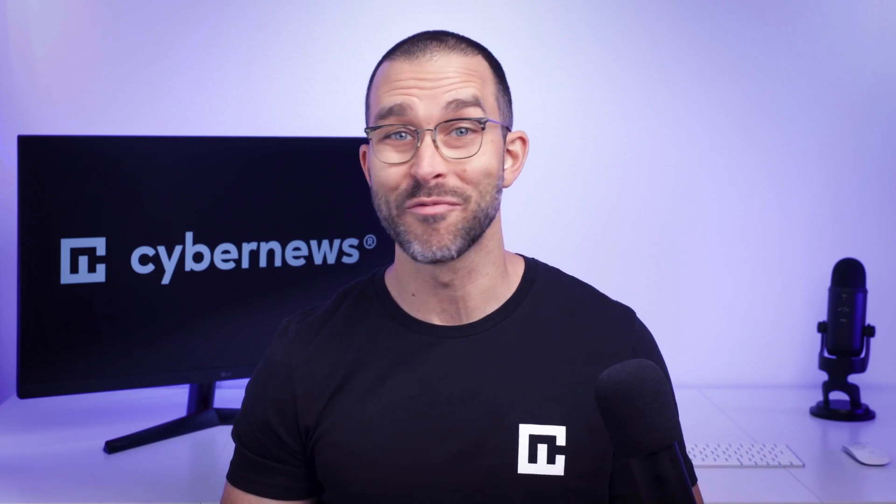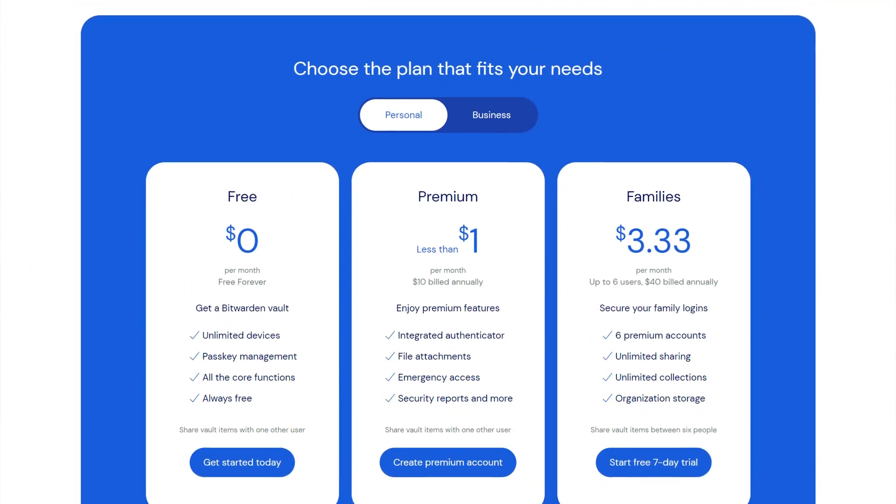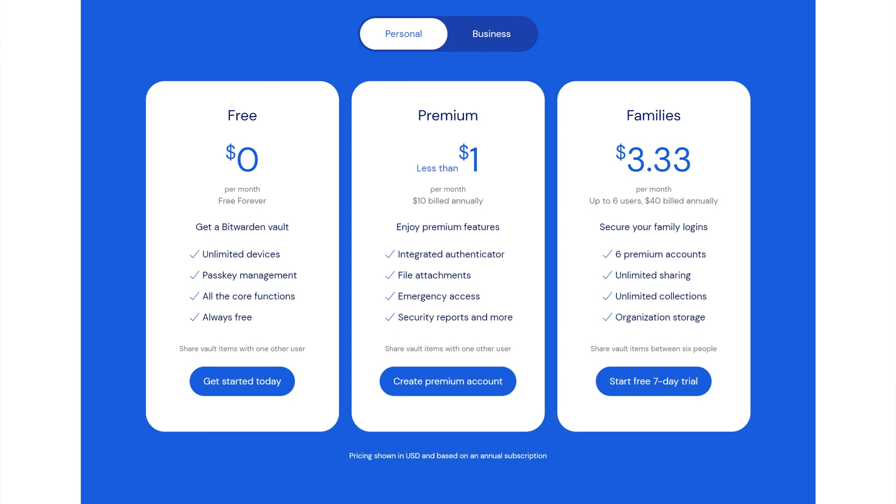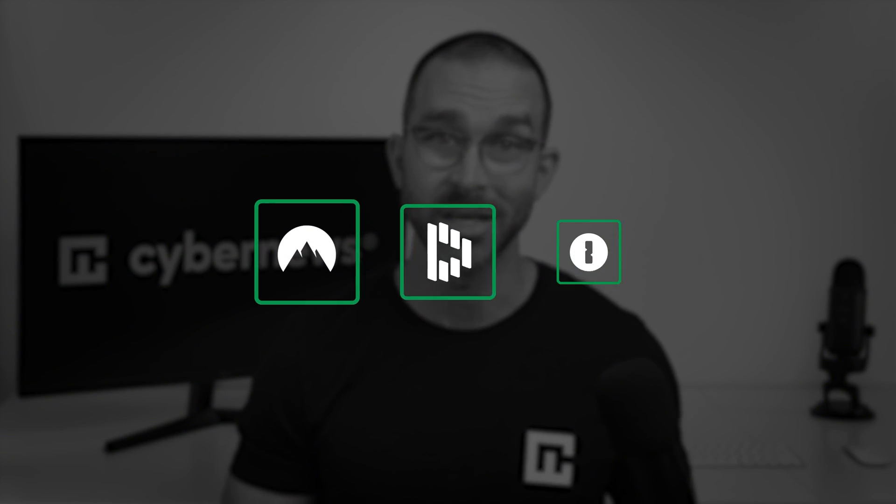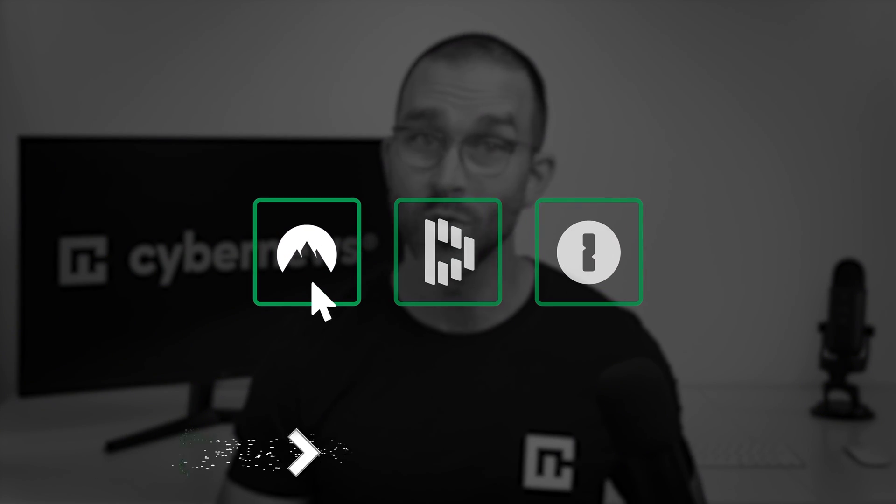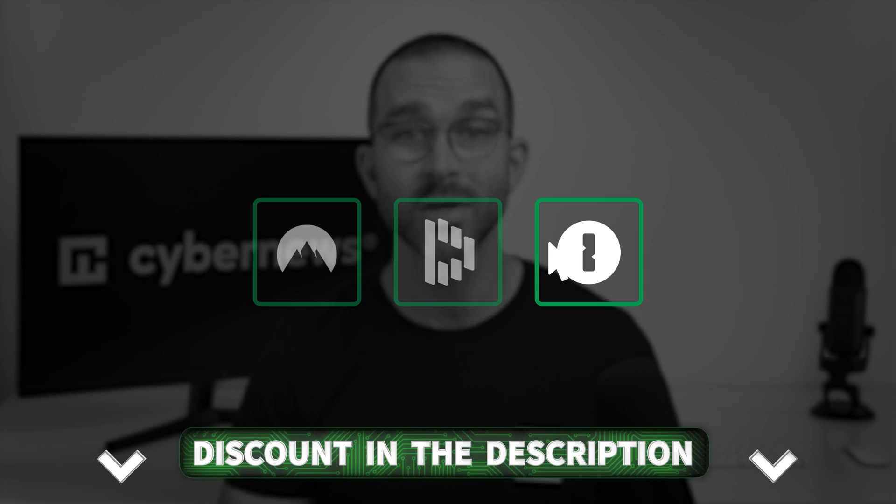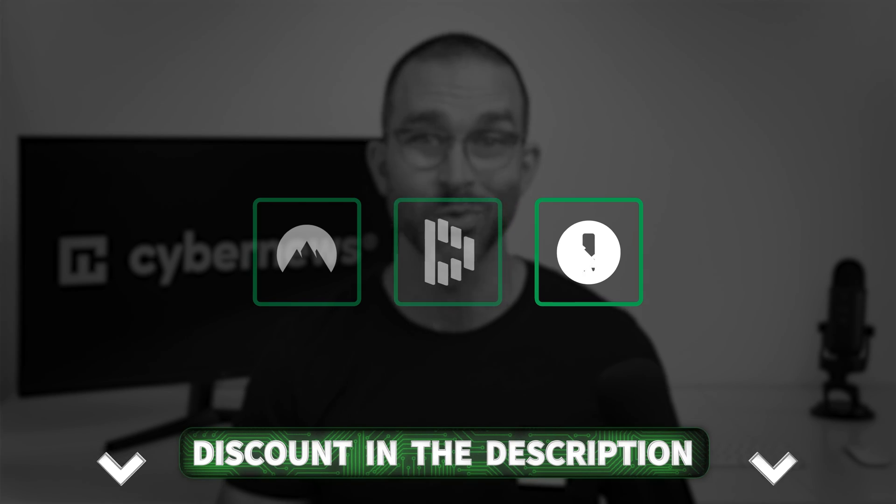If you need a free password manager, Bitwarden is still a fine choice. And if you want premium, it's not overly expensive. That said, considering the downsides of Bitwarden, there are better options, with better UI, more features, and no safety concerns. You can find my best Bitwarden alternatives in the description.